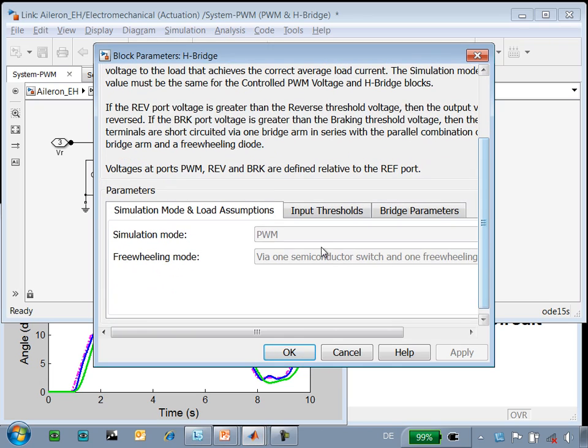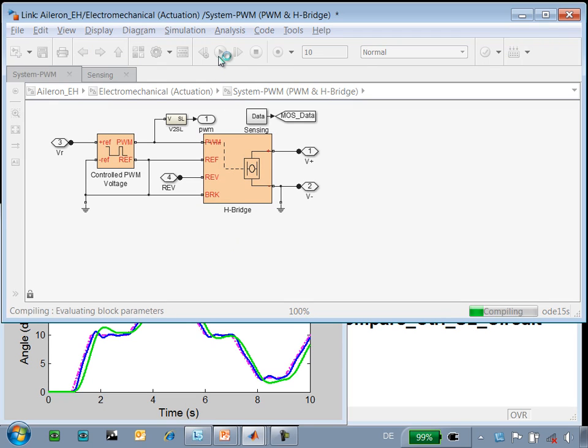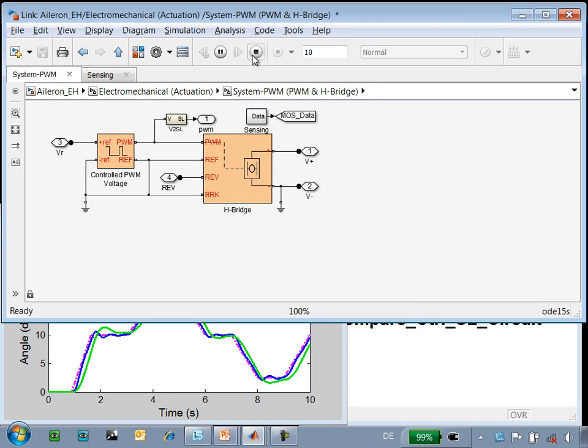Now you can see that we are simulating with pulse width modulation. When I run the simulation this time, it will run much slower because there are many more steps that the solver has to take in order to capture all the individual switching events.